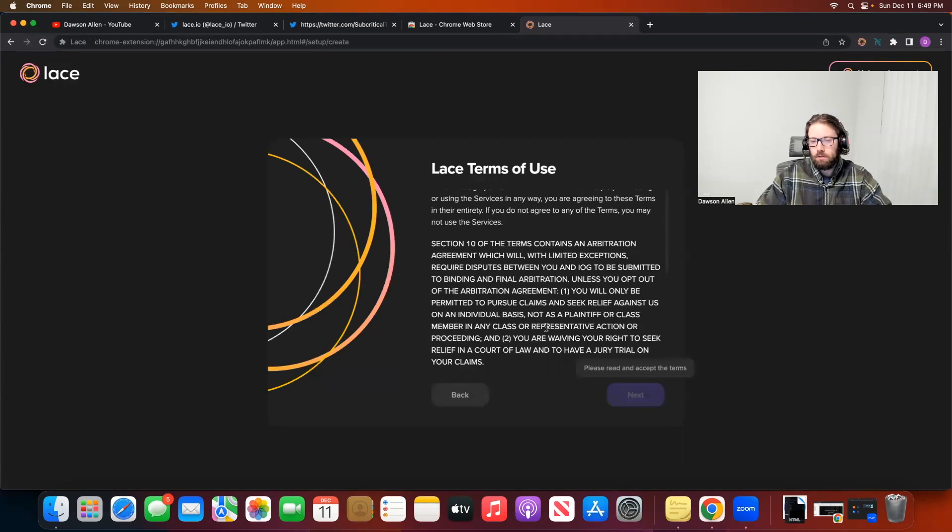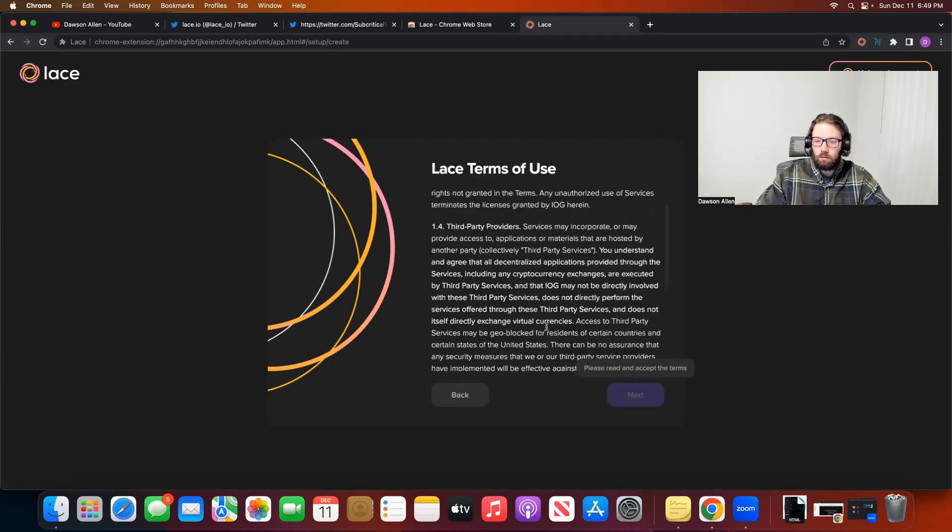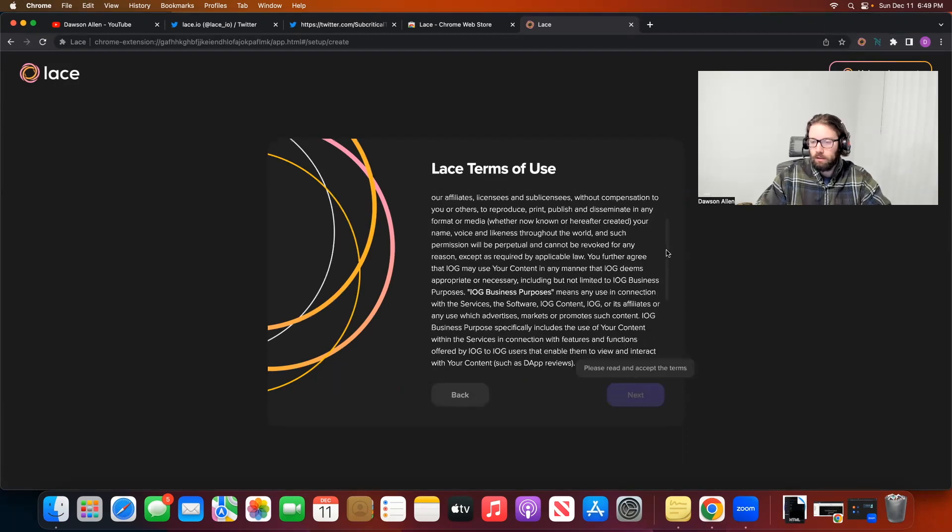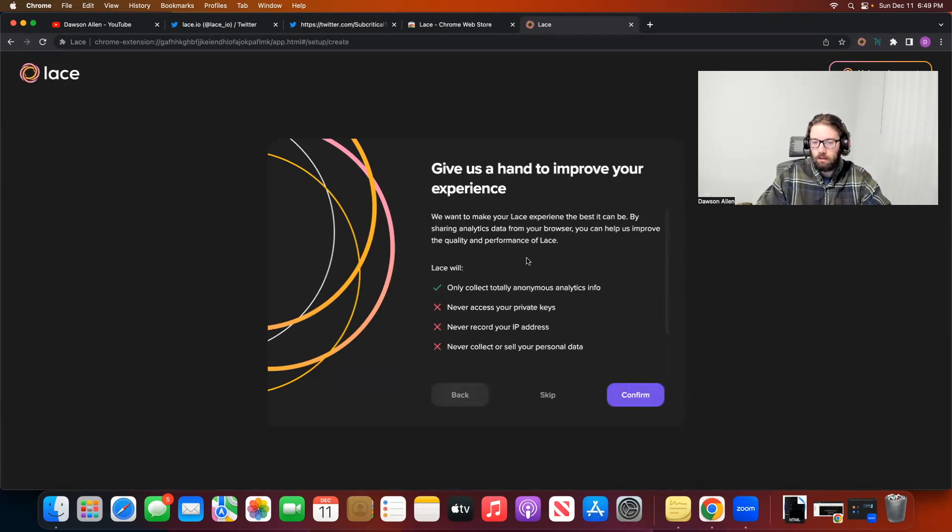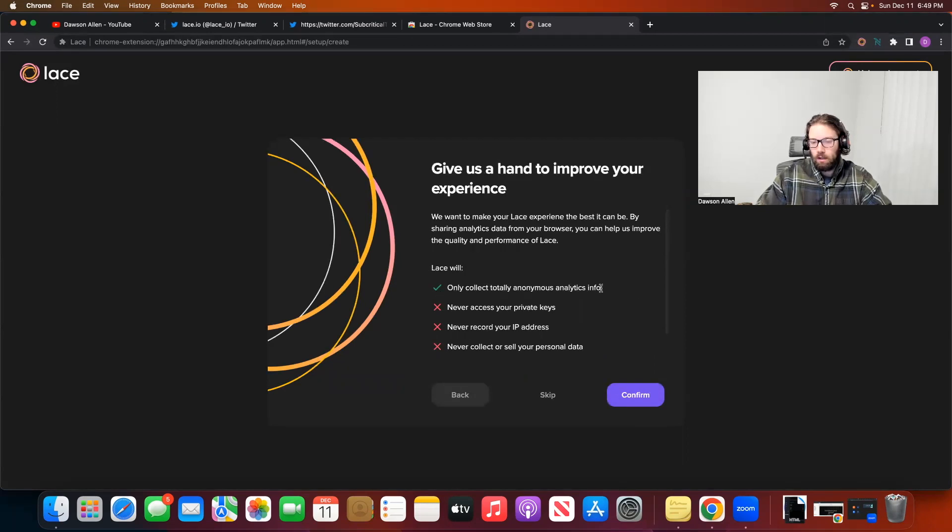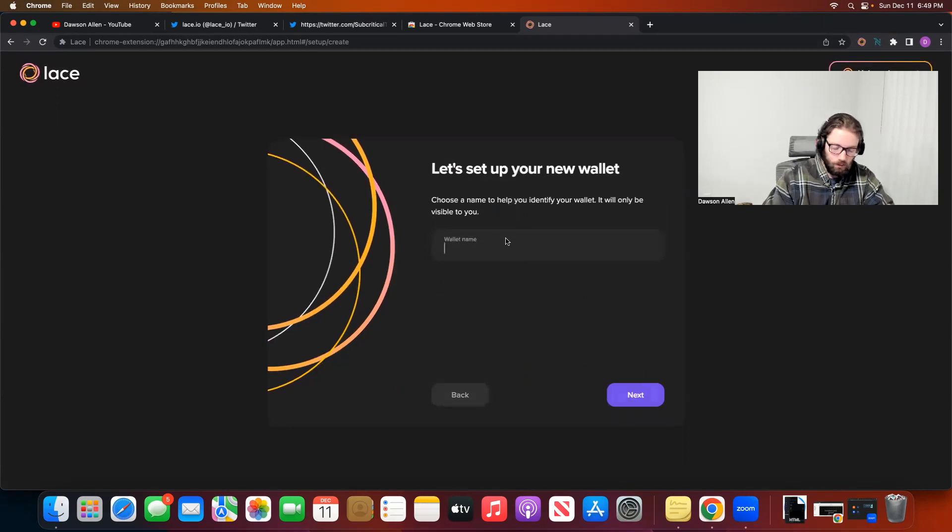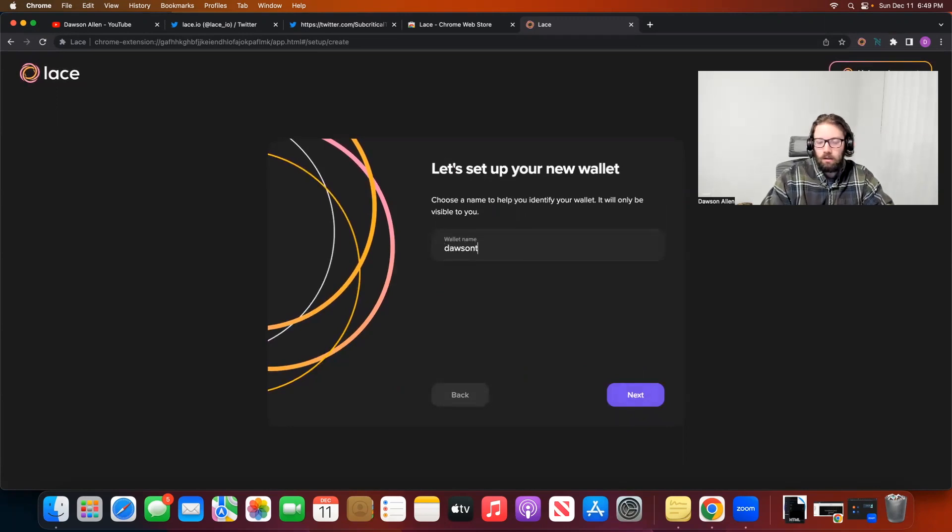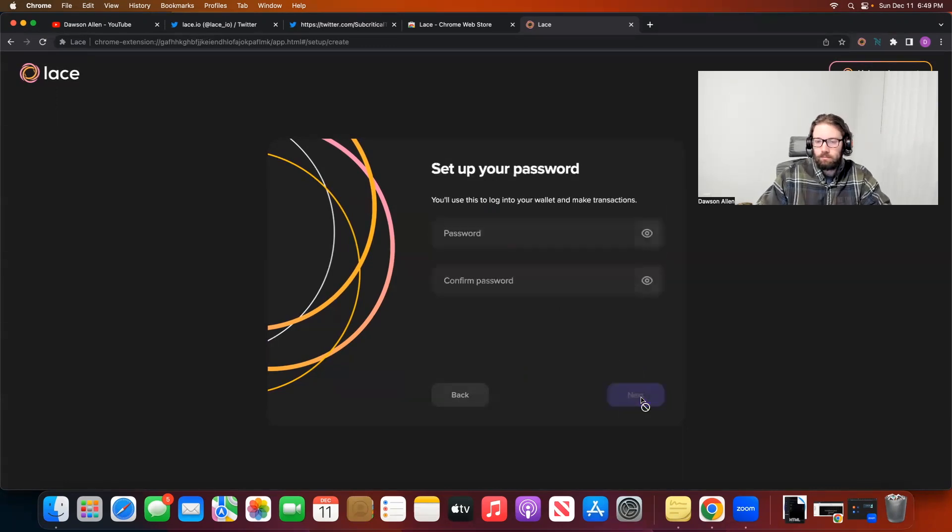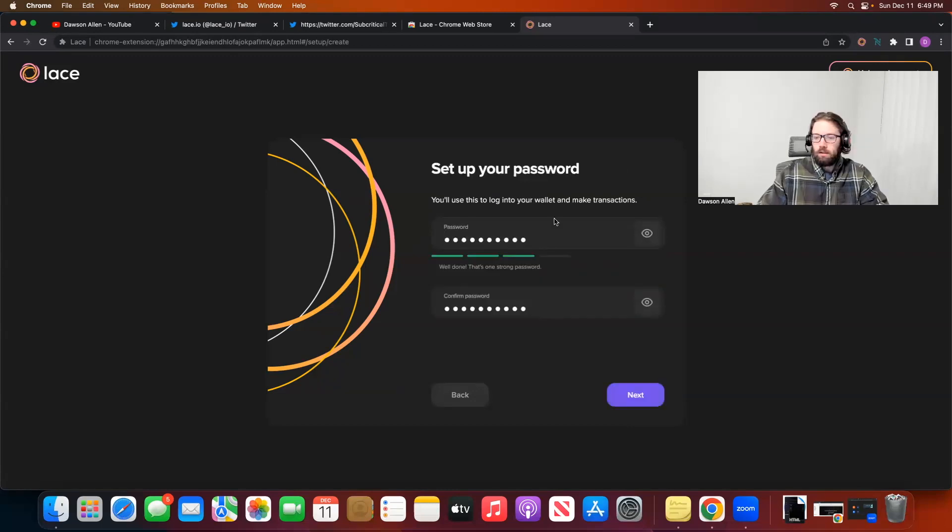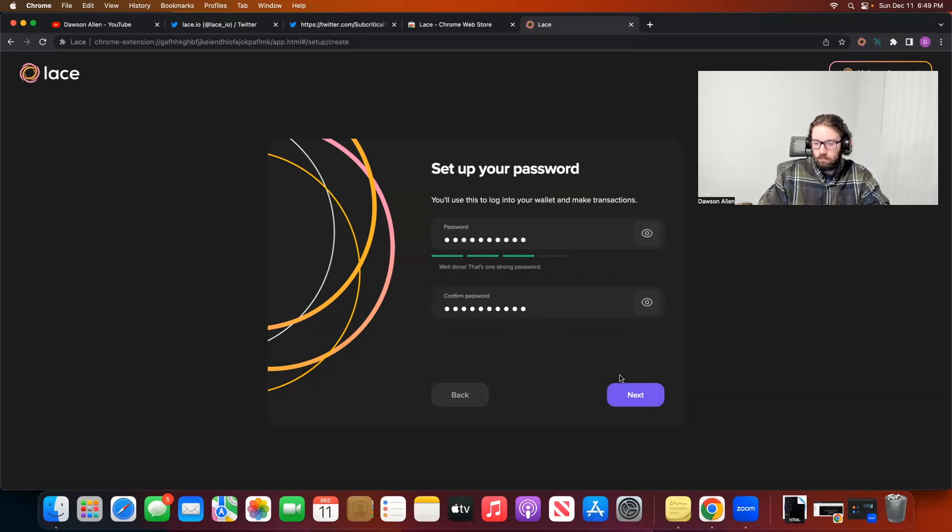You will have to scroll down and accept all these terms of use. You can read them if you want. I'm not particularly going to do that. Accept and Next. Now, this is what they're going to take from us. Anonymous Analytics. Confirm. I will call this Dawson Test Wallet just because it's Test Wallet. And you're going to have to set up a password. Now my password is set up. Hopefully I can remember what it is. I will write it down here in a second, and I will write it down on the next part when we get the seed phrase as well.